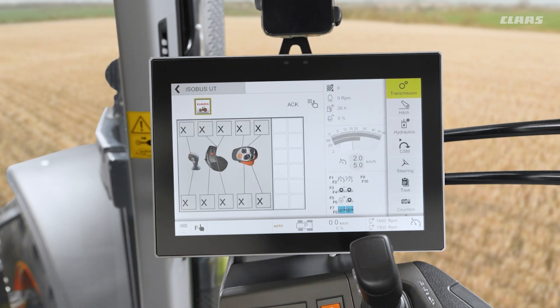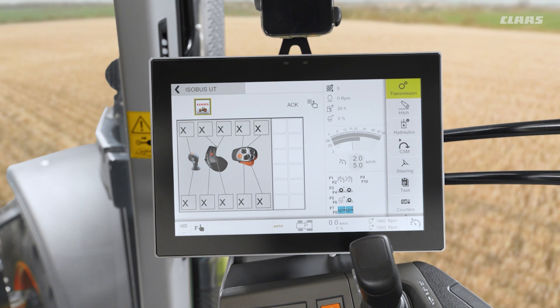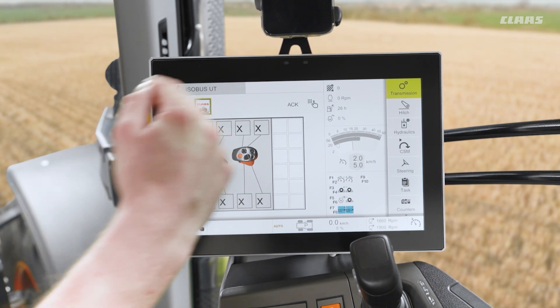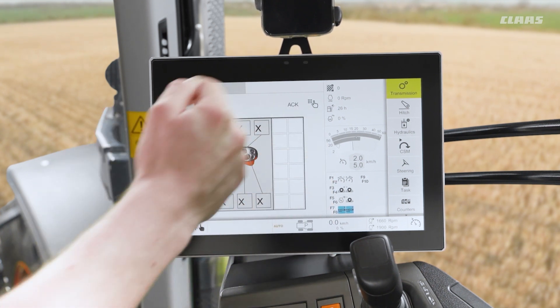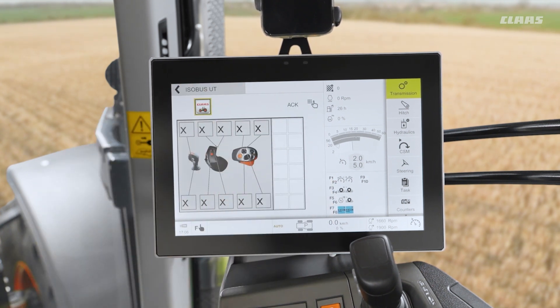If I pop across then, we can also see our ISO UT display. So for any ISOBUS implements that we have connected to the machine, we can have them displayed here on our SEBUS display as well.